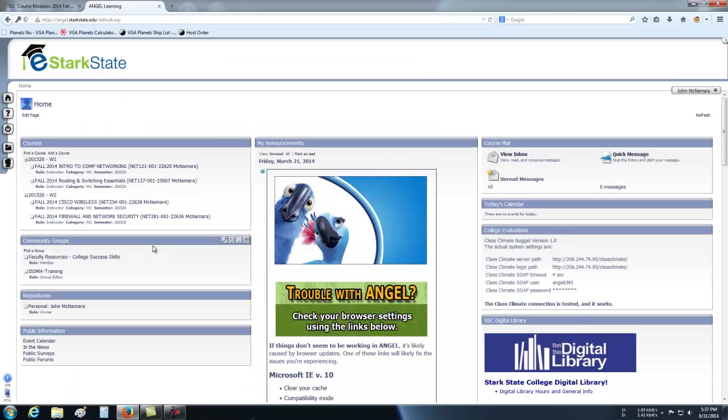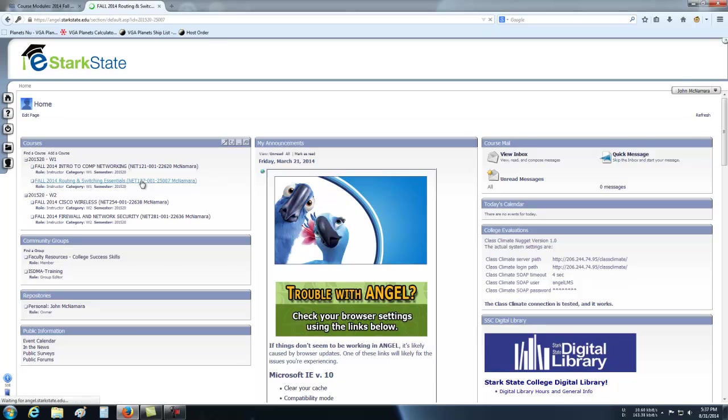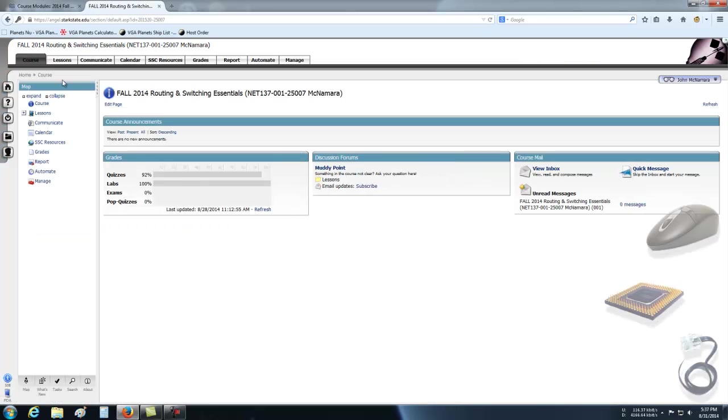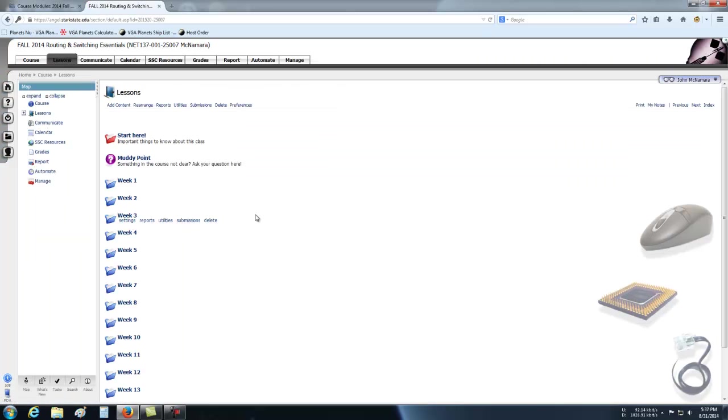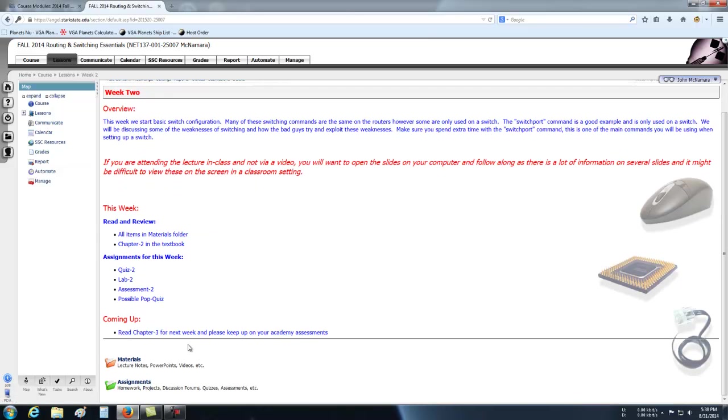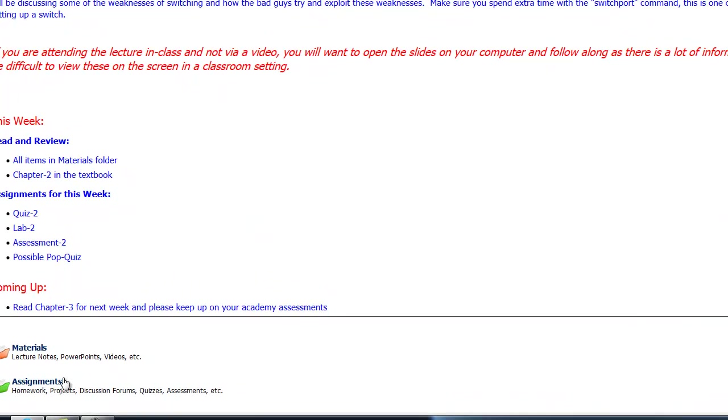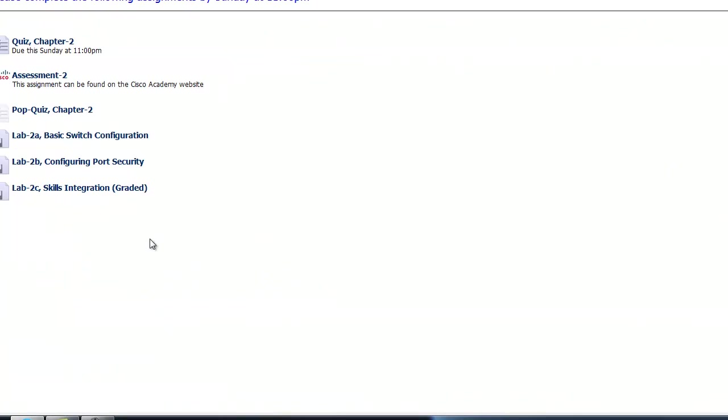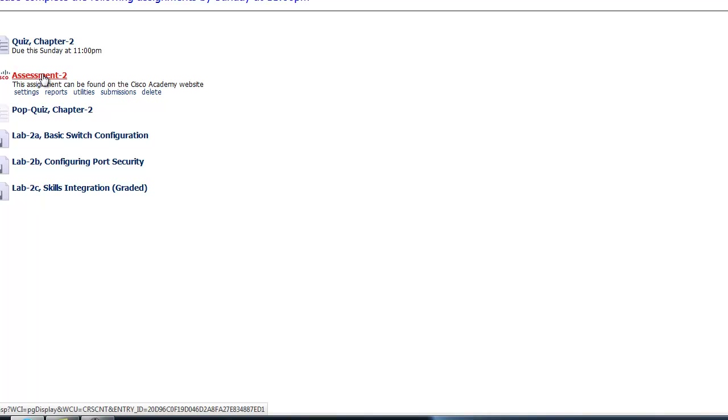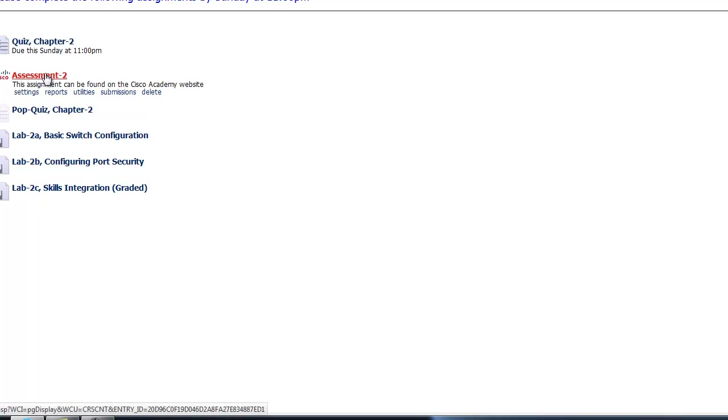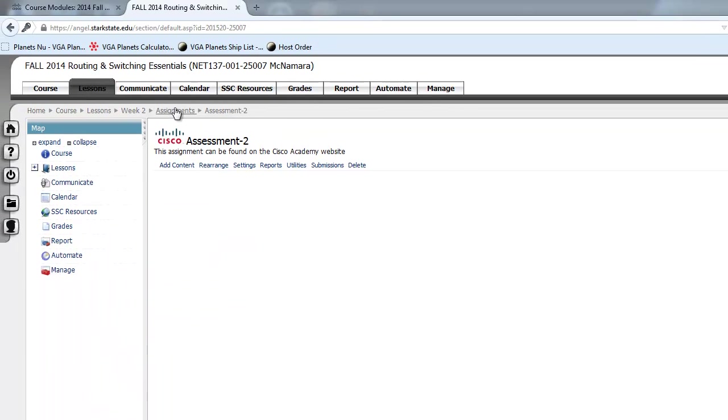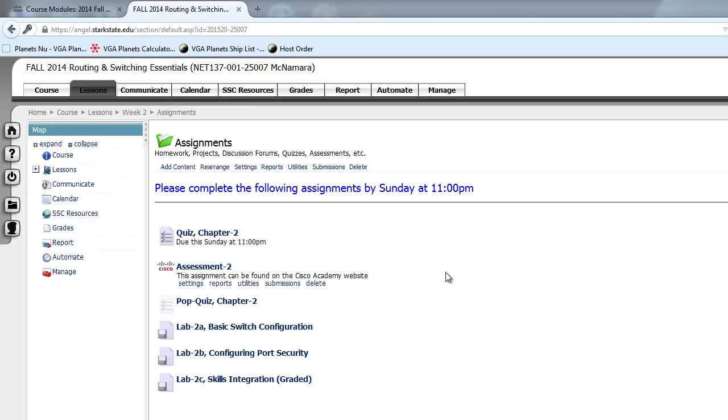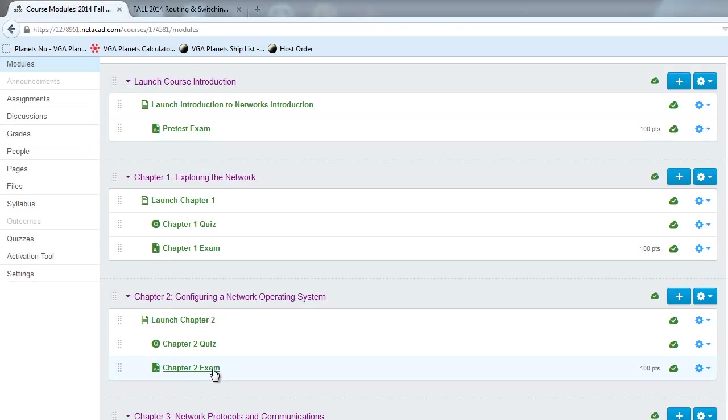And, again, they are listed in Angel, but they're actually done on the Academy website. So if you get into Angel and you click on your class, and then you click Lessons, and you go into a week. So here in week two, if I hit Assignments. There's always a tab that says Assessment 2 is due. Now, in Angel, we call them Assessments so that you can kind of keep them straight. Anytime you see the word Assessment, there's typically a Cisco logo here, so you know this is on the Academy website. And we also say this assignment can be found on the Academy website. It's just a reminder each week that this is the one you need to do.